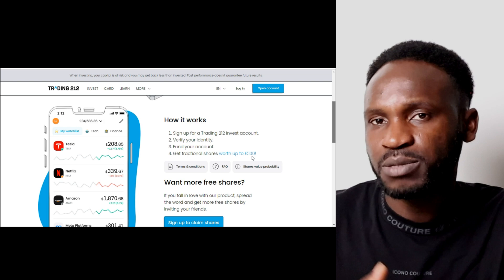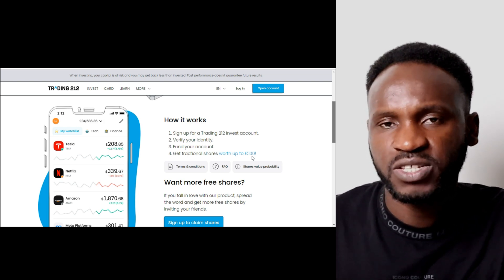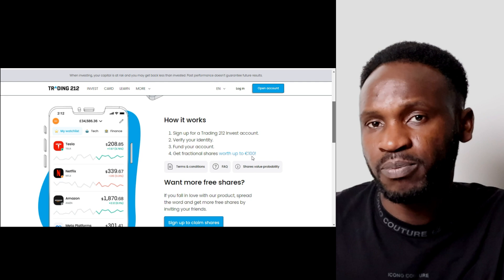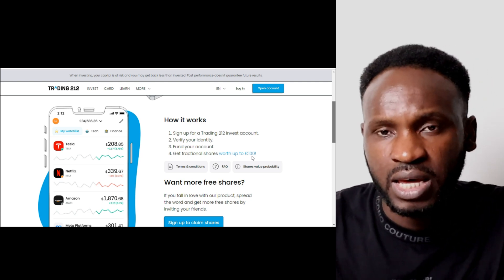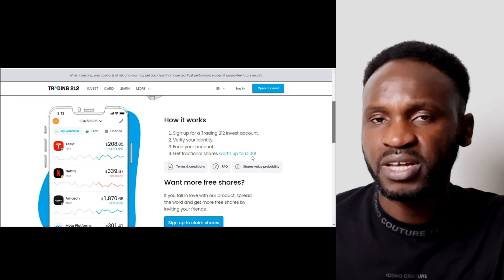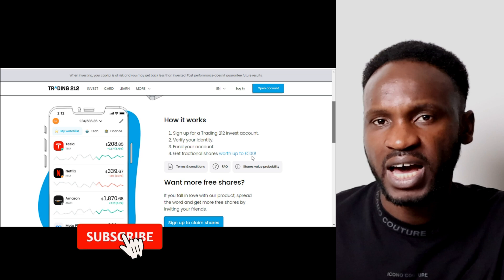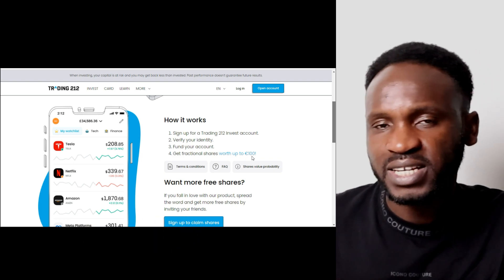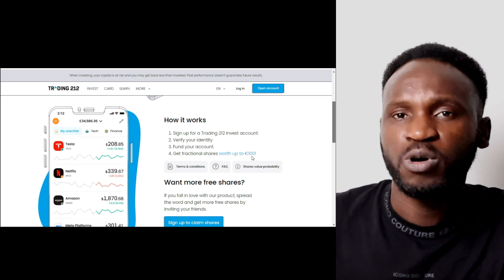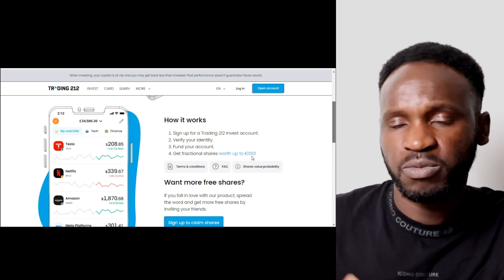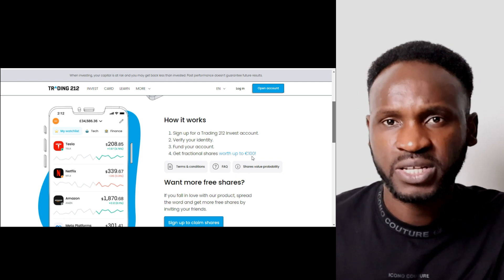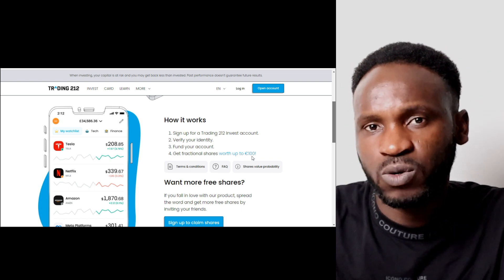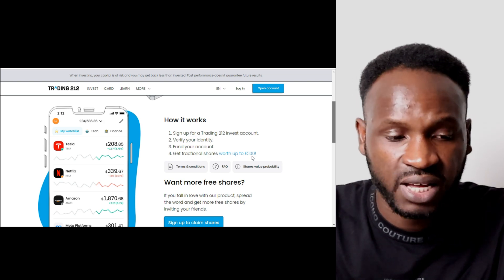On Trading212 you can start buying shares and making money when the company you invested in grows in value. You can invest in stocks and in ETFs like the S&P 500, which a lot of people are doing today — whether investing for retirement, a business, or a house. The duration could be 30 to 40 years, or 10, 5, or 6 years — it depends on you. I recommend long-term investment. I'm not an expert; go do your own research to see if Trading212 is right for you.